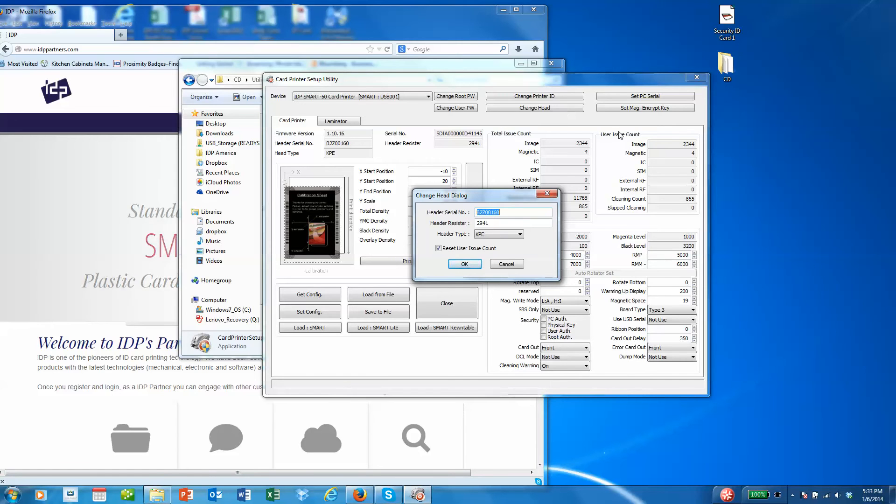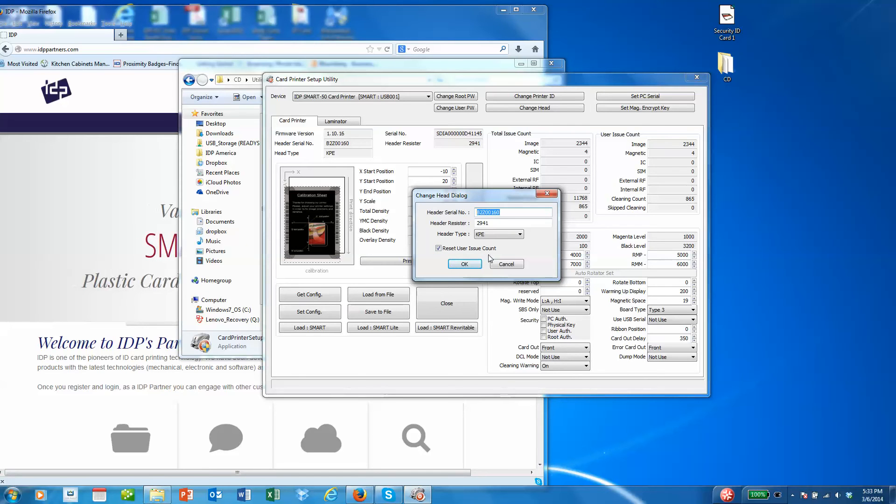You also notice that there's a button here for reset user issue count. We'll say yes, we do want to reset the user issue count, and I'll talk about that in a second.